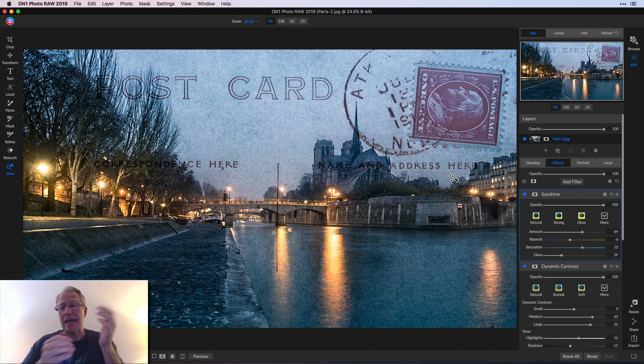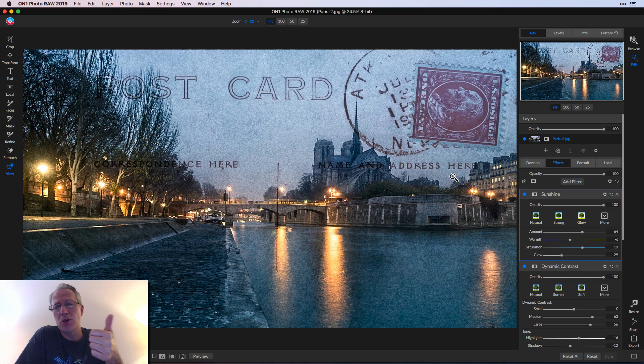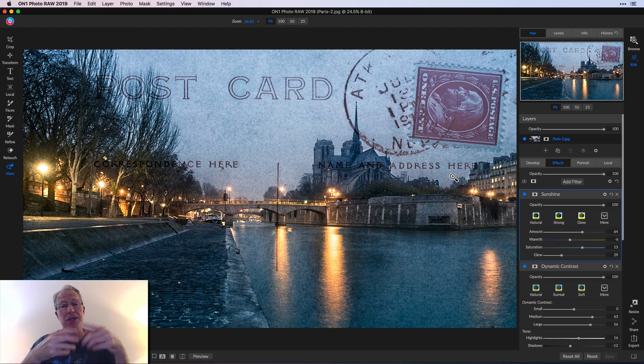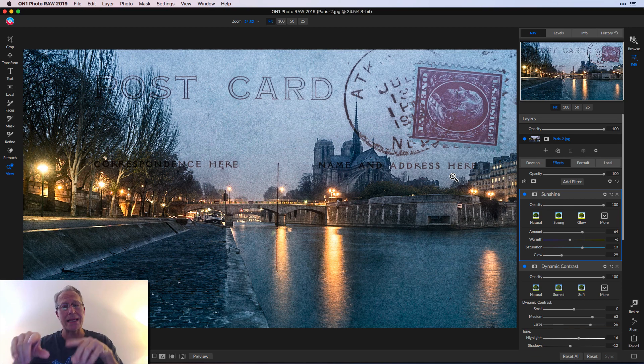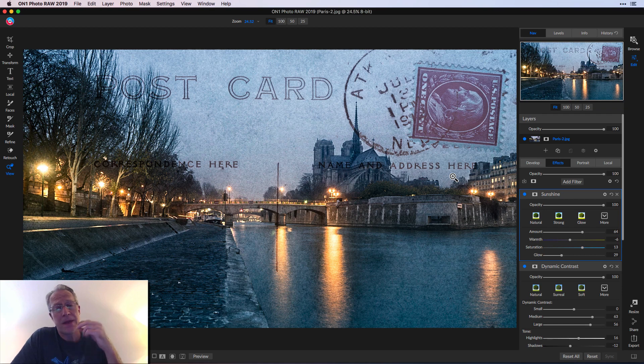And that's really how the textures filter works in on one. It's super easy, super powerful. There's a lot of options built in. Plus you can add your own. So they're now stored in on one. So you can quickly get to them within the texture overlay filter and it's quick and easy.